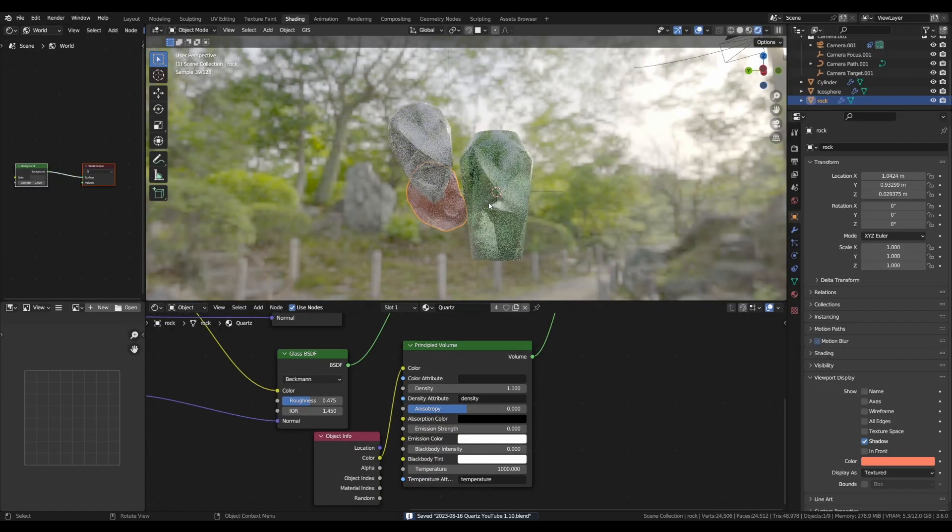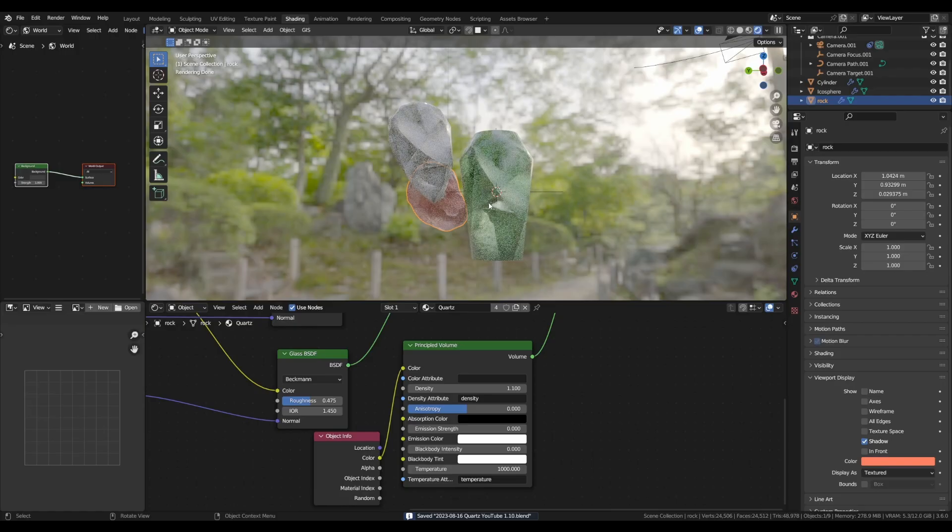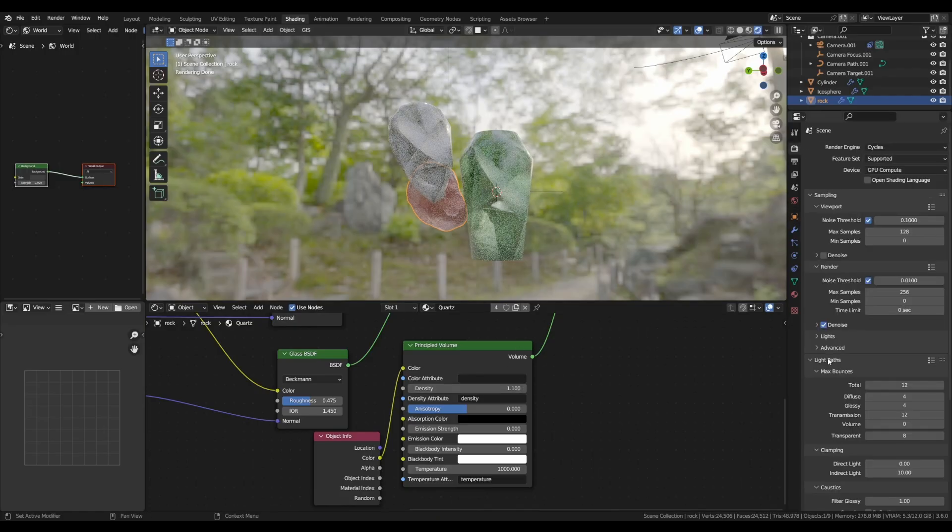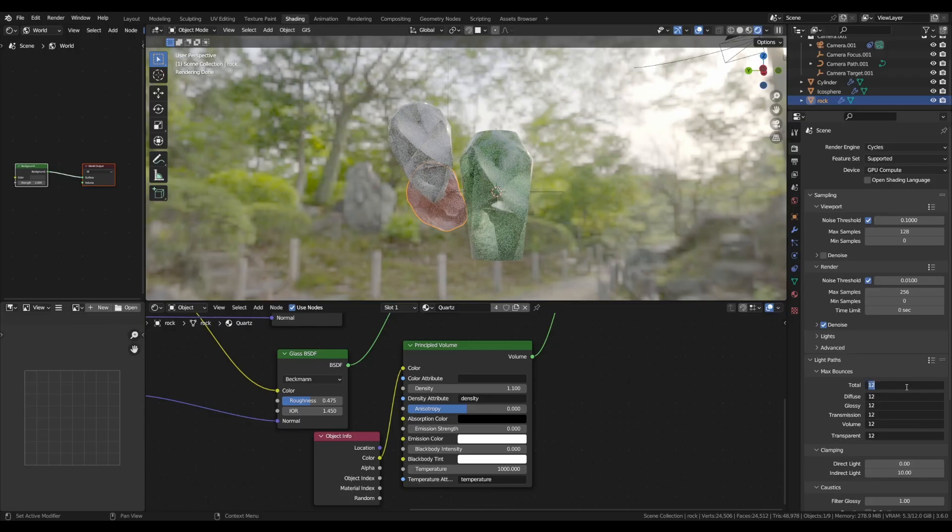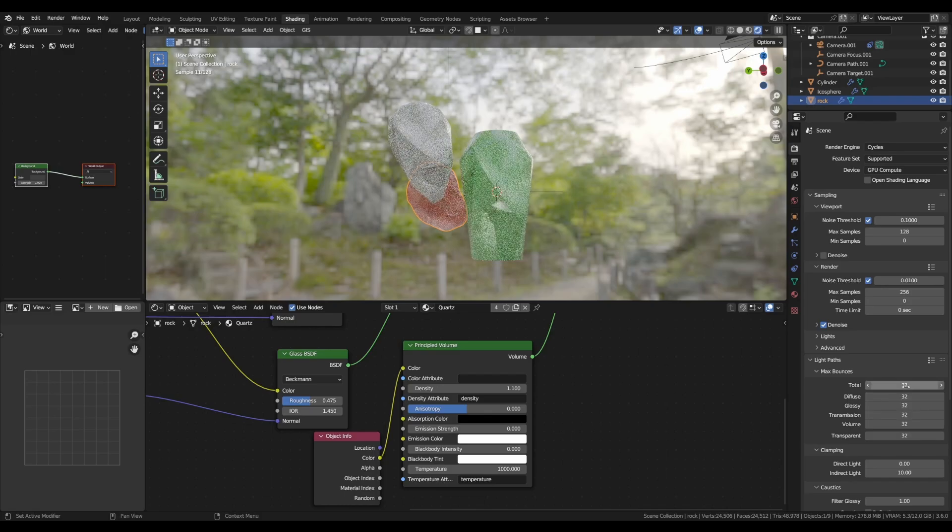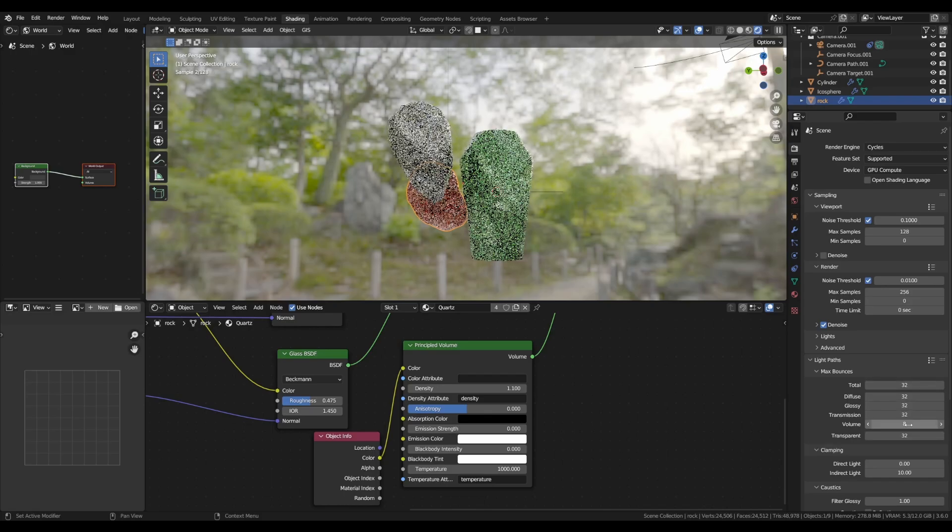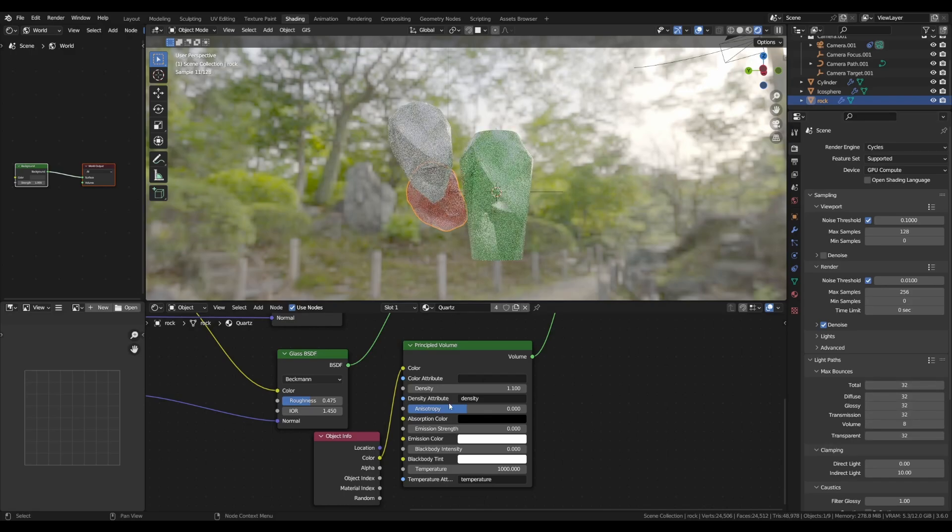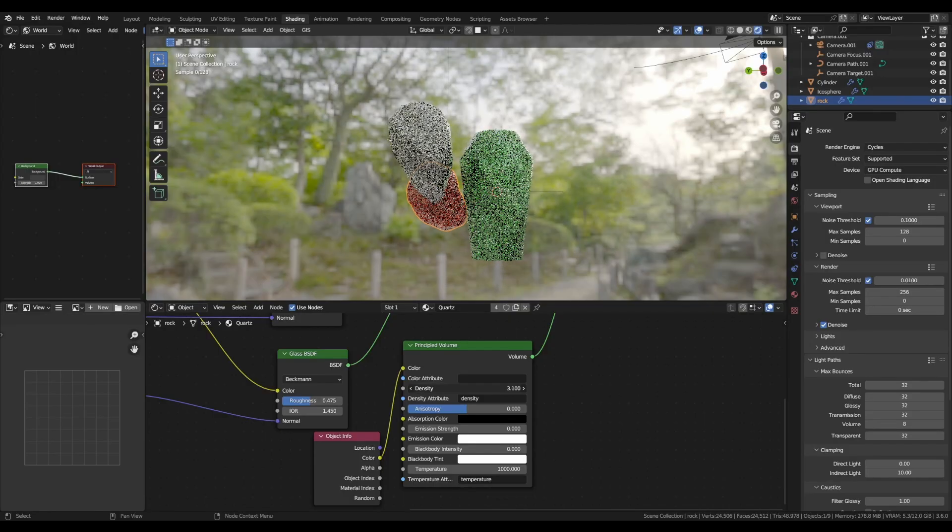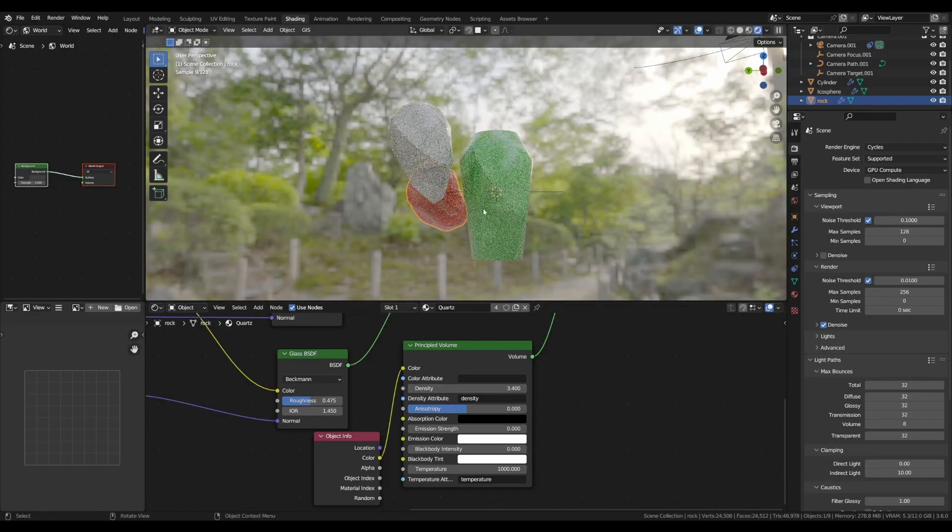If you increase the density like this, it will probably get a lot darker, so now we need to tweak some render settings. In the light path section of the render tab, here you can select everything and just set it up to about 32, and just lower the volume to 8. Now you can add a lot of color to your objects.